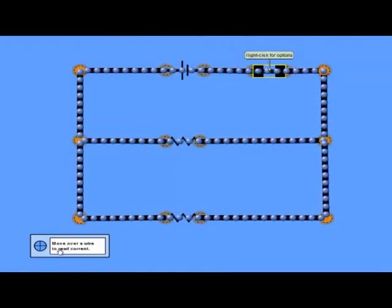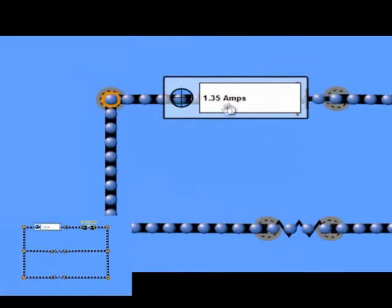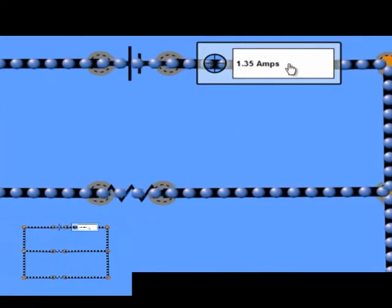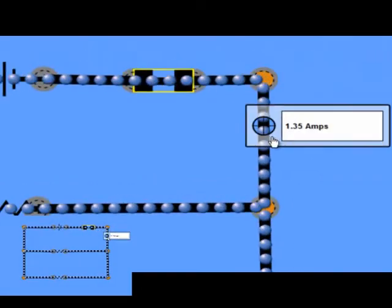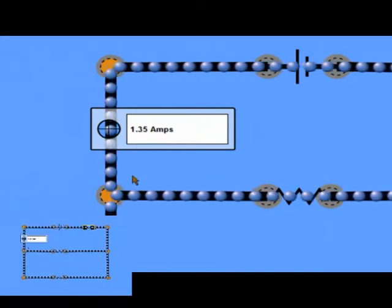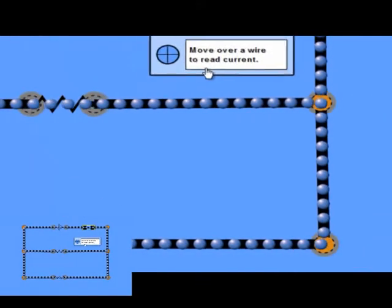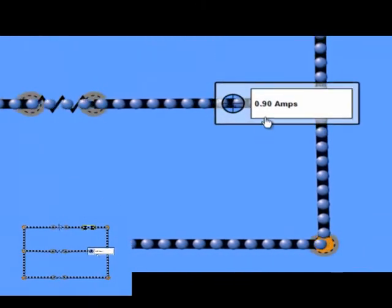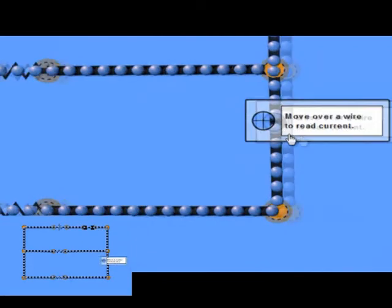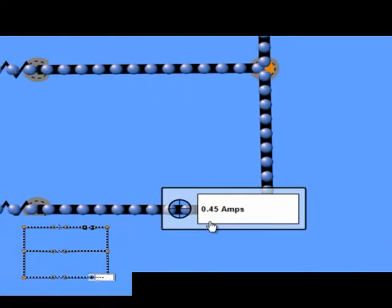Here's the parallel circuit and I'm going to use an ammeter to measure the current flowing in different parts of the circuit. Here in the top part of the circuit, near the battery, I've got a current of 1.35 amps flowing. Now in this branch I've got a current of 0.90 amps flowing, while here in this branch I've got a current of 0.45 amps flowing.